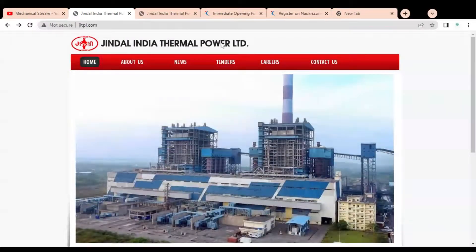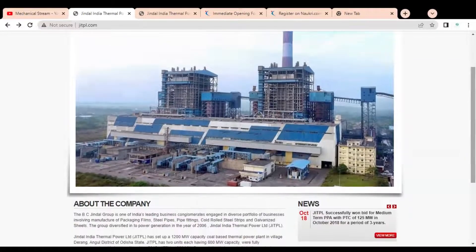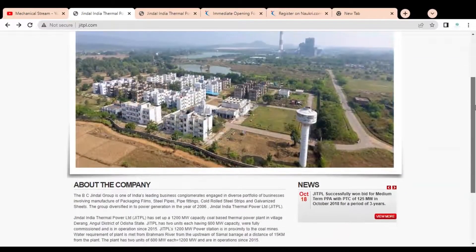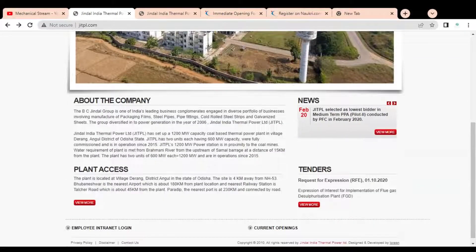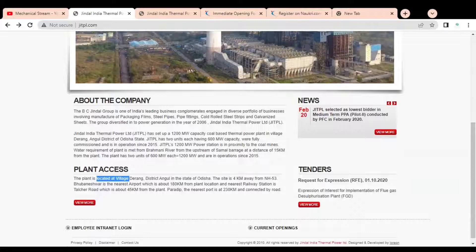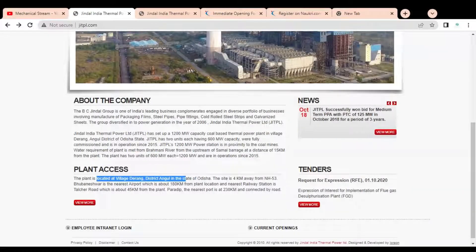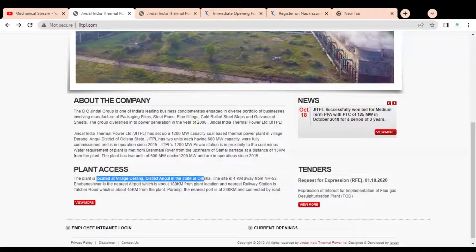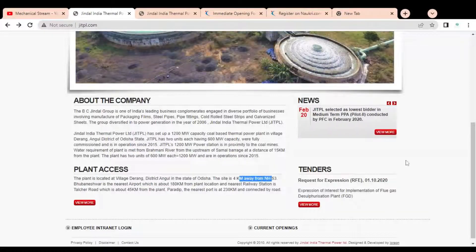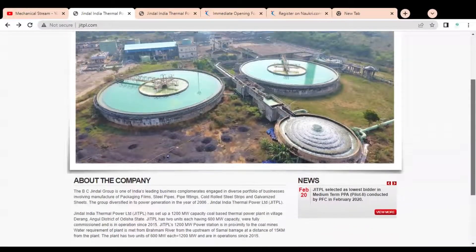The company name is Jindal India Thermal Power Limited, and it is one of the companies from the Jindal Group. They are having their plant located at village Derang District in the state of Odisha, and the site is four kilometers away from NH53.